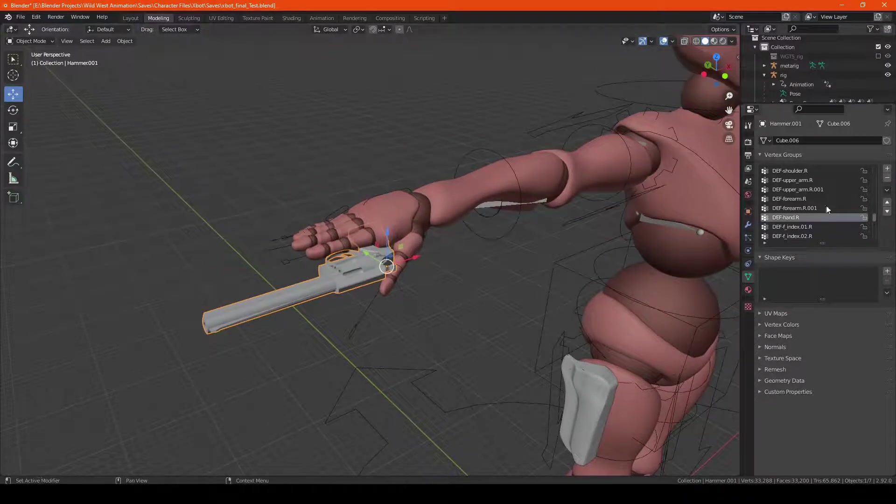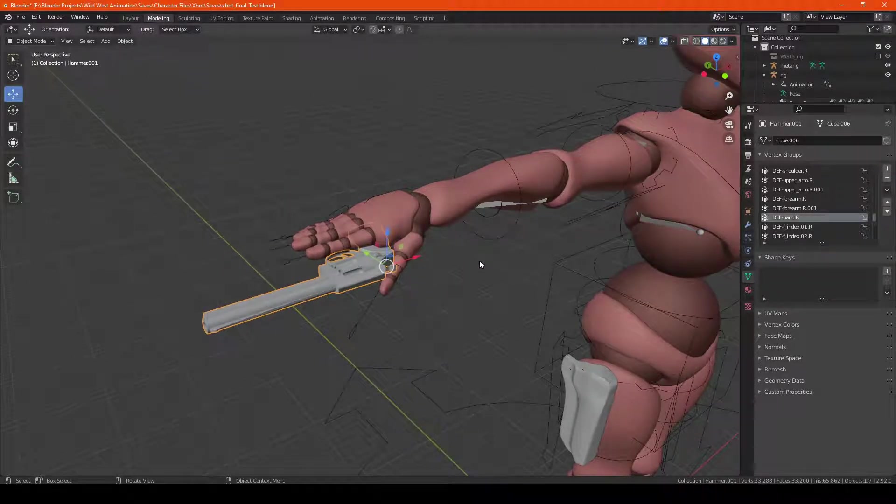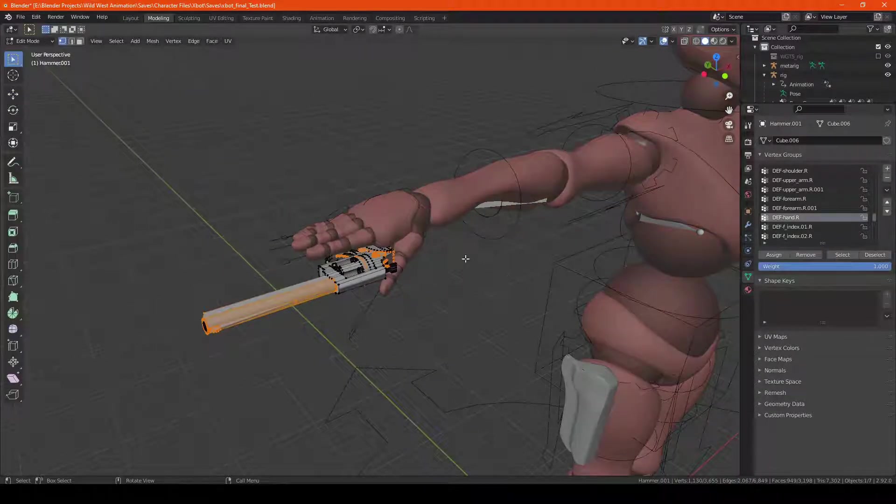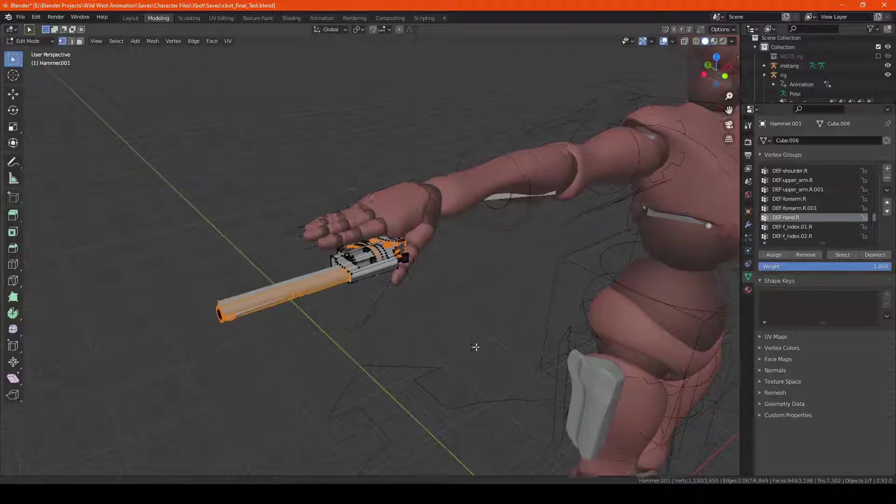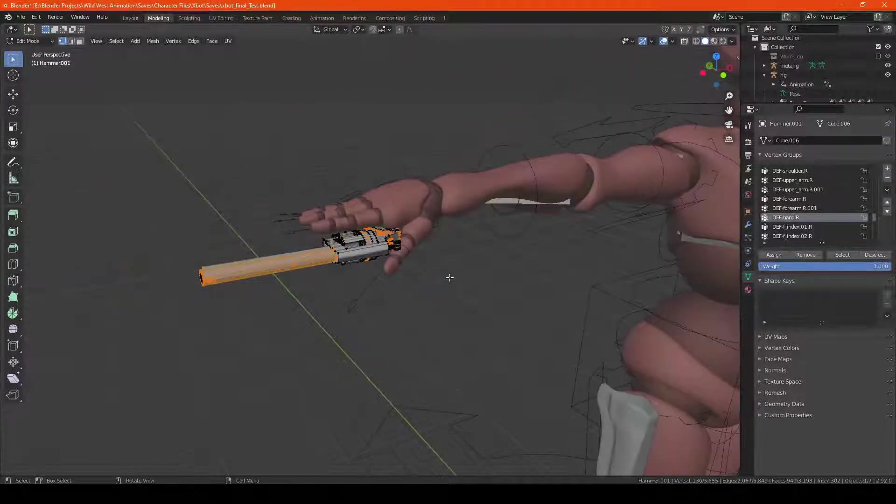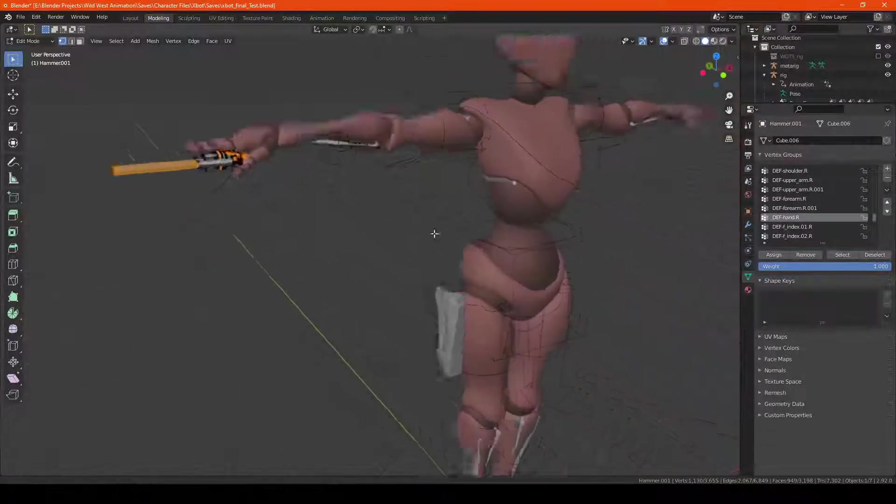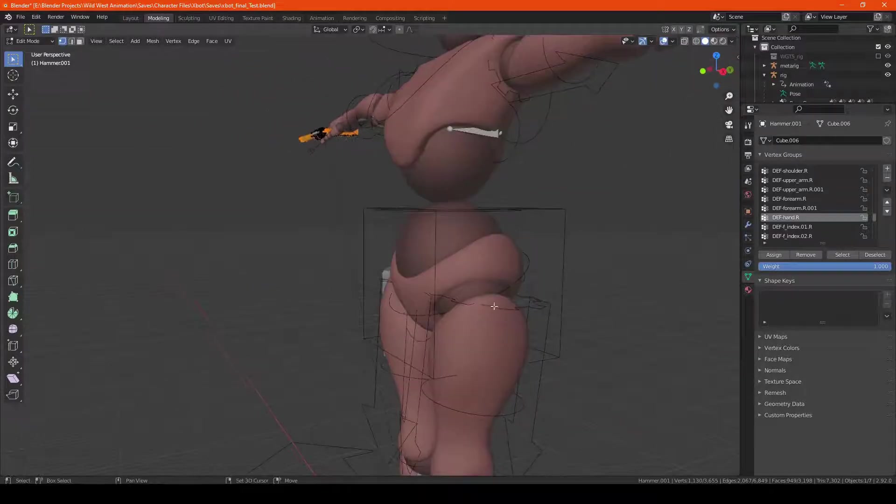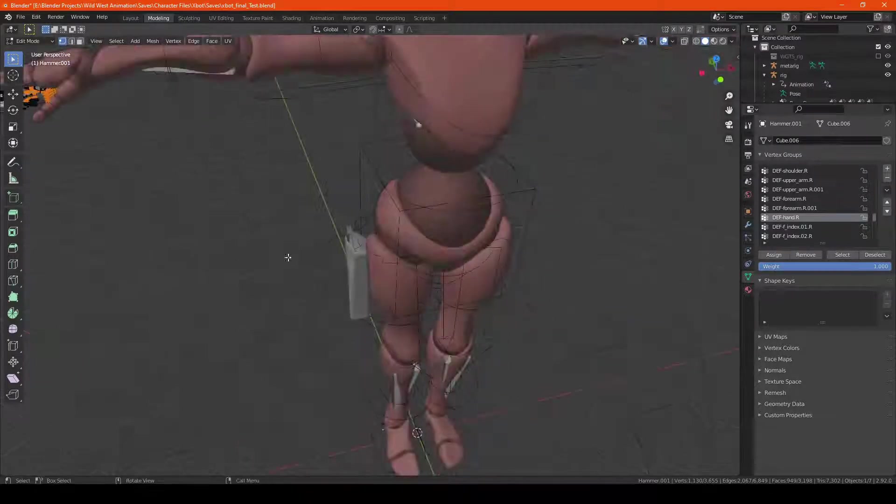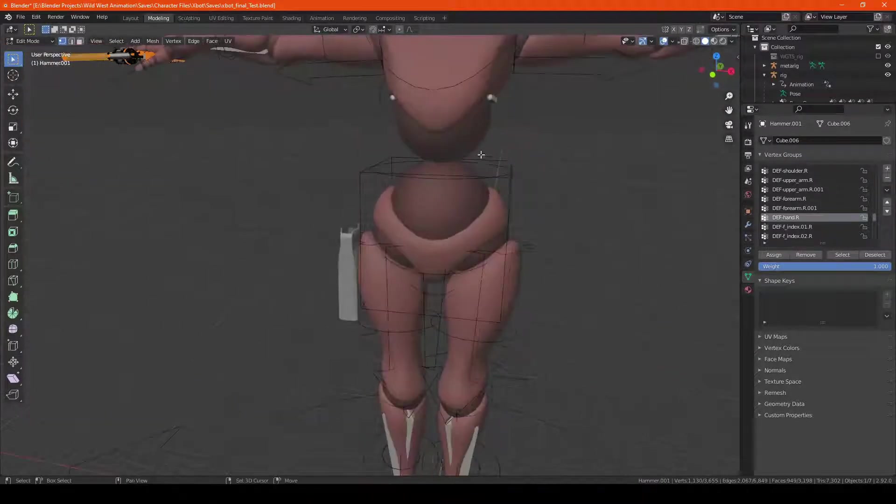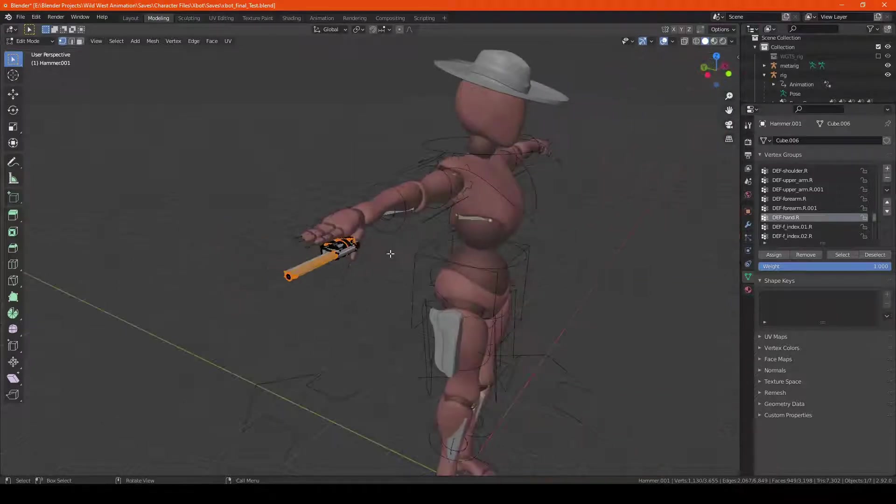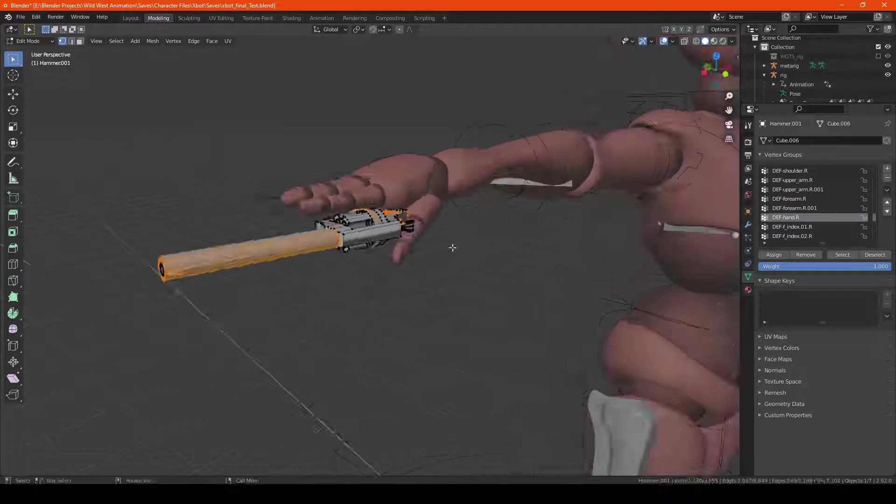Okay, so now that we've found our hand.R, all we're going to do is hit Tab, and you can do this individually for each vertex. So let's say you have some type of item where you want it to be affected by the leg and also the back or something like that, you can select those vertices individually.